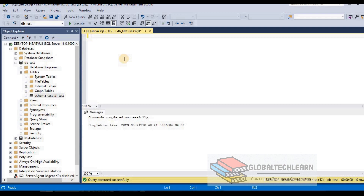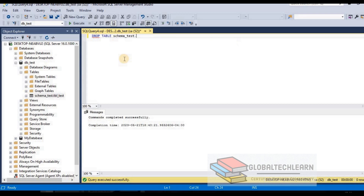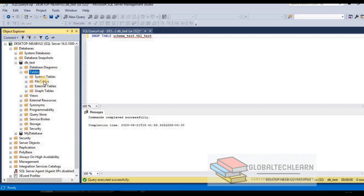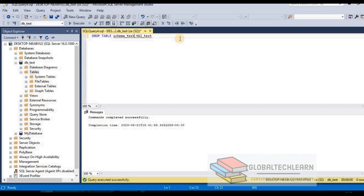To clean up, the command is DROP. Let's drop the table first — DROP TABLE schema_test.tbl_test. Press F5 — command completed successfully. Let me refresh the Object Explorer and the table is gone.